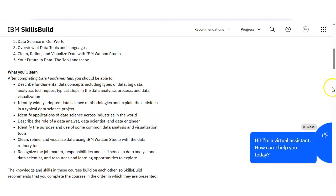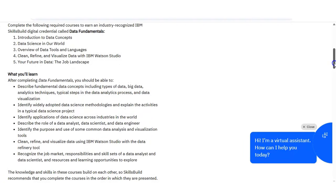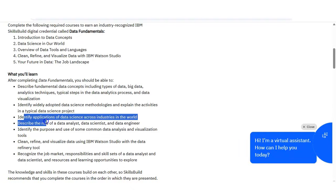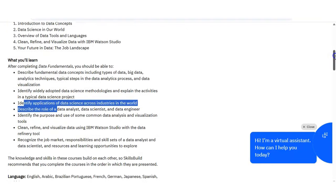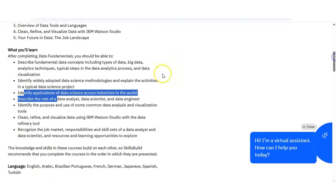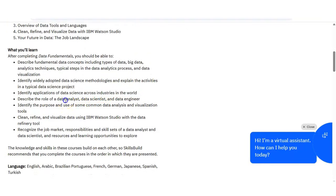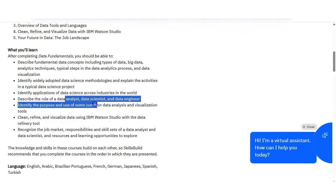You will also learn data analytics basics because this is for beginners, in which you will learn how data is processed and used to make charts and insights. You will also learn what is data science basics, what data scientists do, why their work is important, and where data science is used.